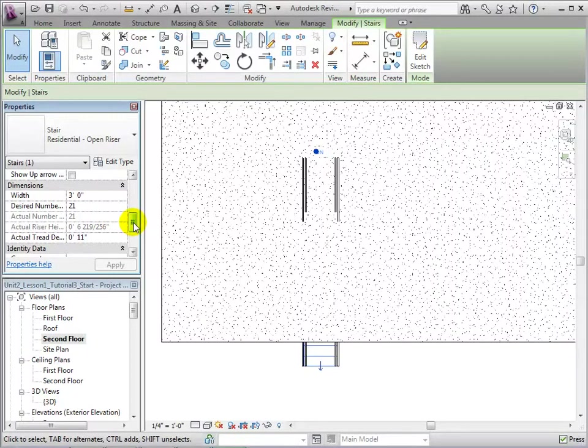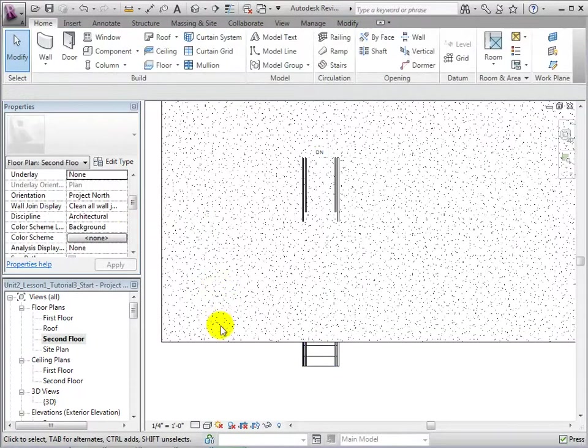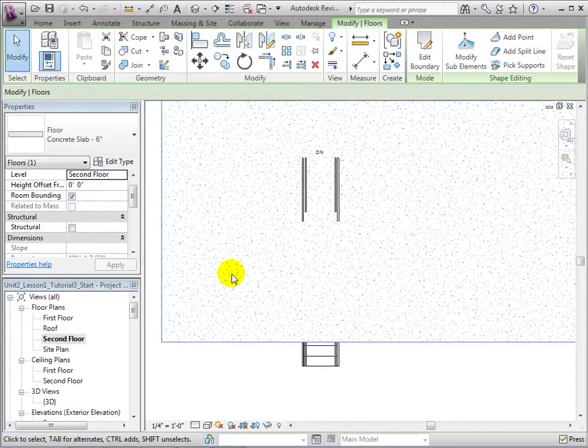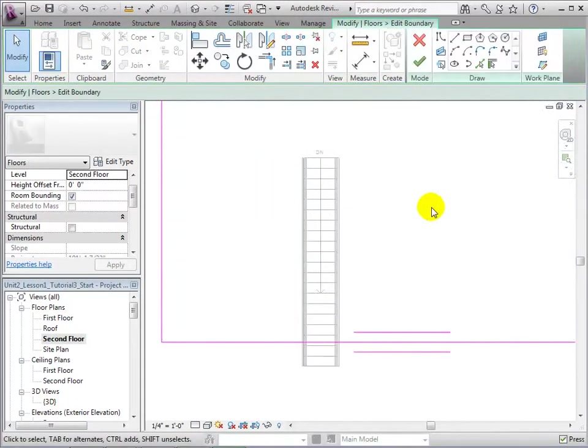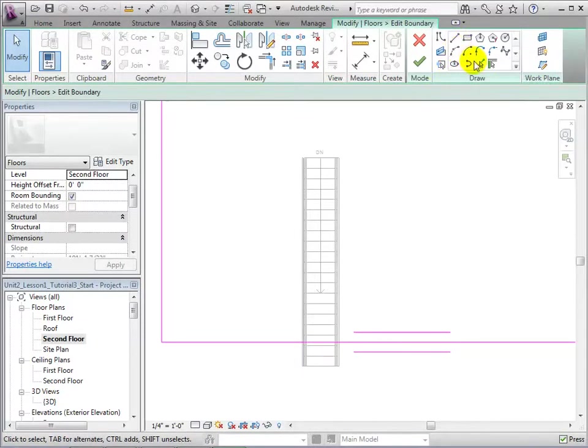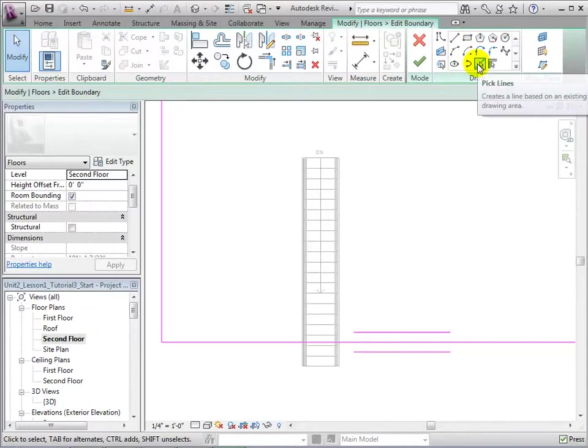Let's now select the floor and open the Edit Boundary tool. We will now sketch a new set of boundary lines within the current sketch to represent our opening. Open the Pick Line tool and select the edges of the stairs.